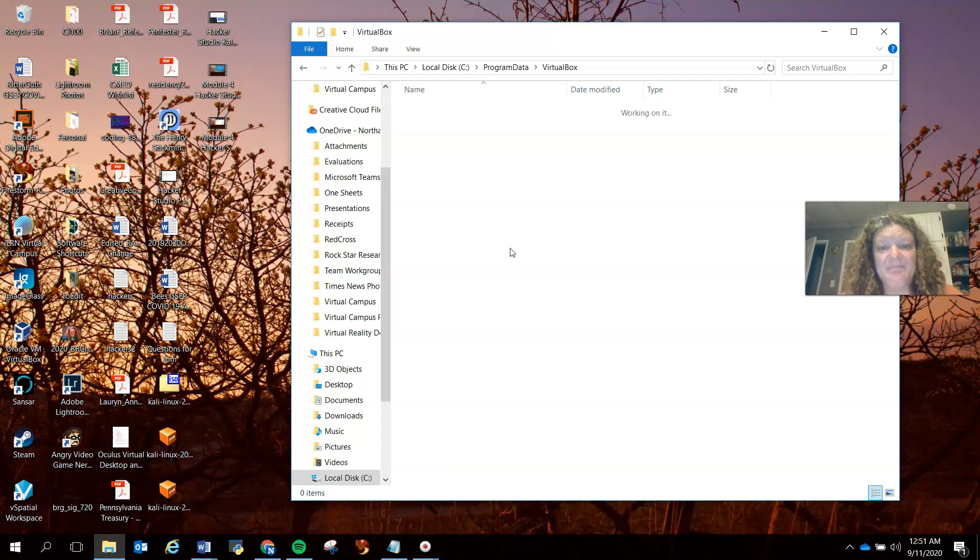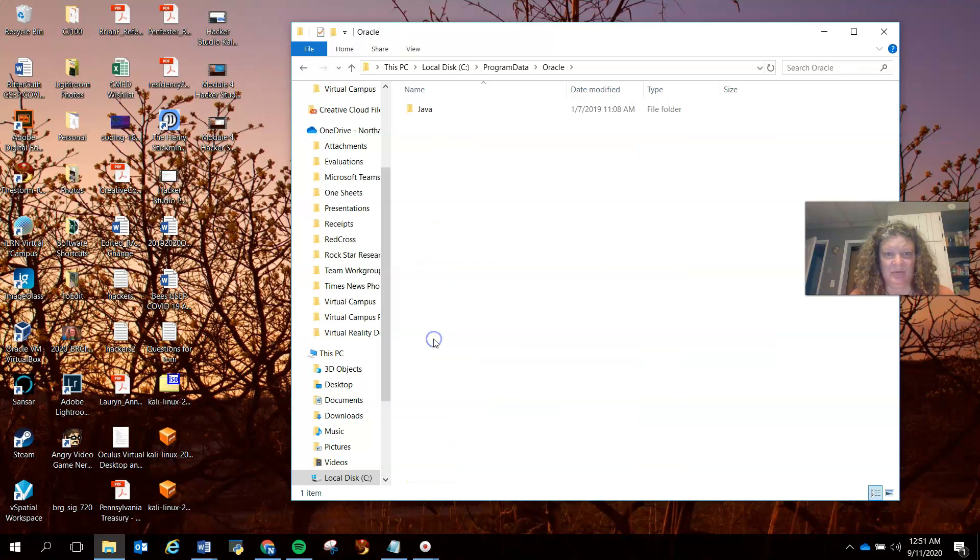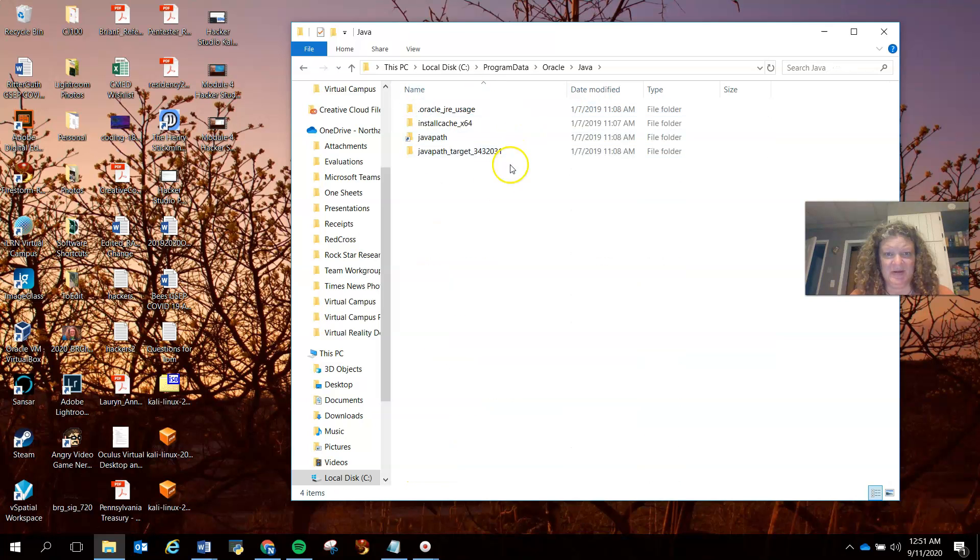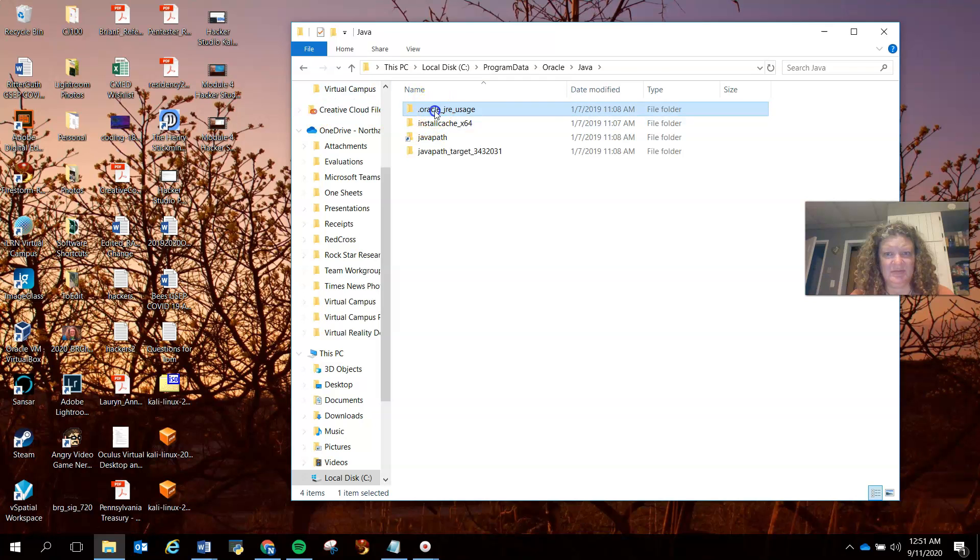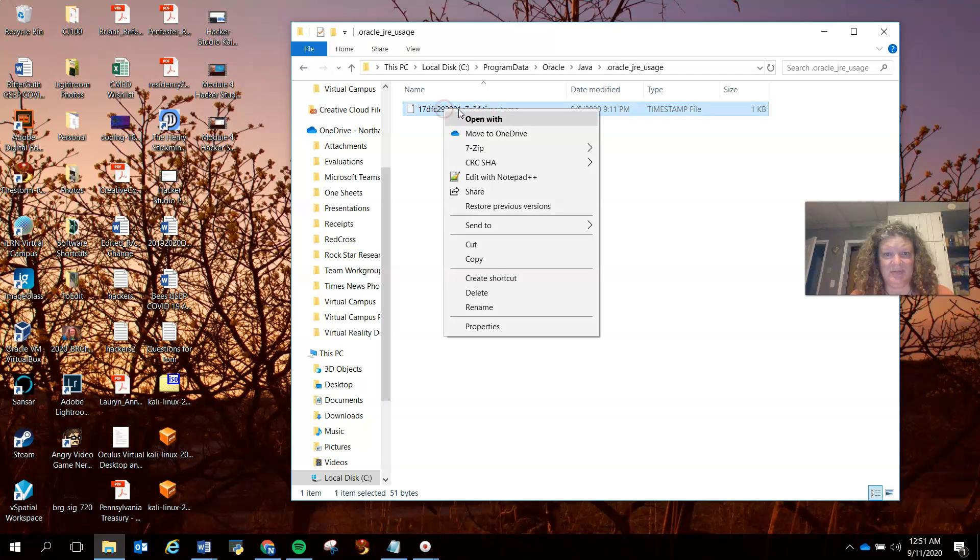All right, clean that up. You just want to go back to Oracle, go to Java, make sure that's fine. Okay, that looks good. Get rid of this timestamp.